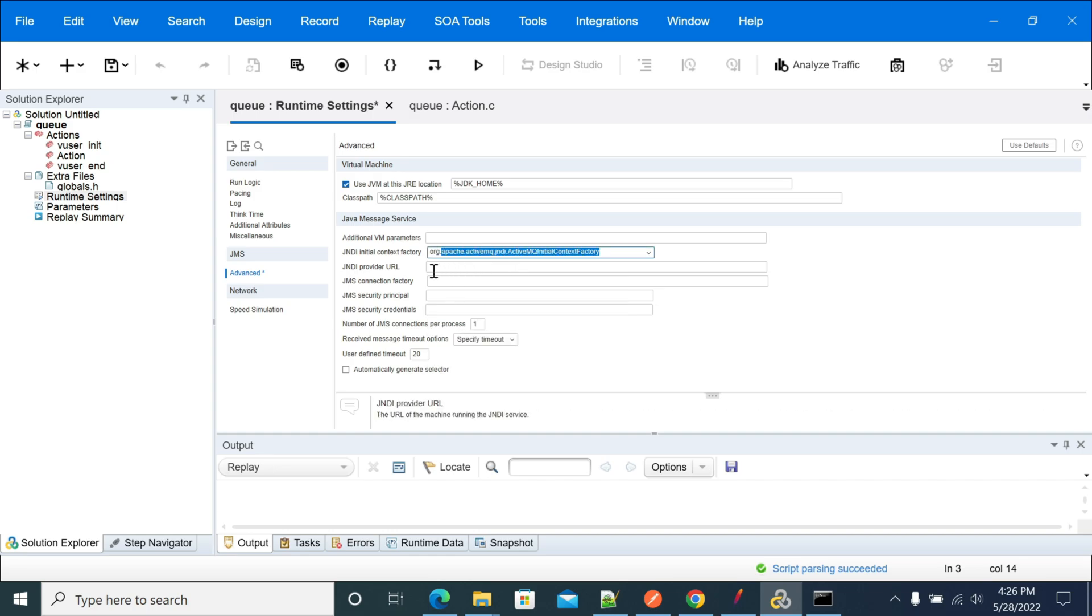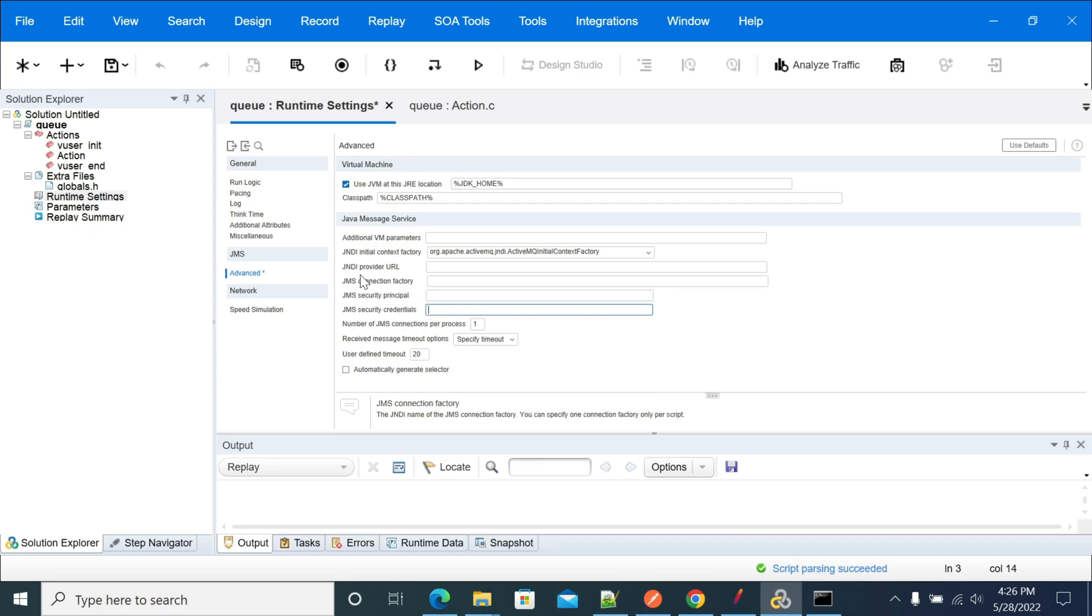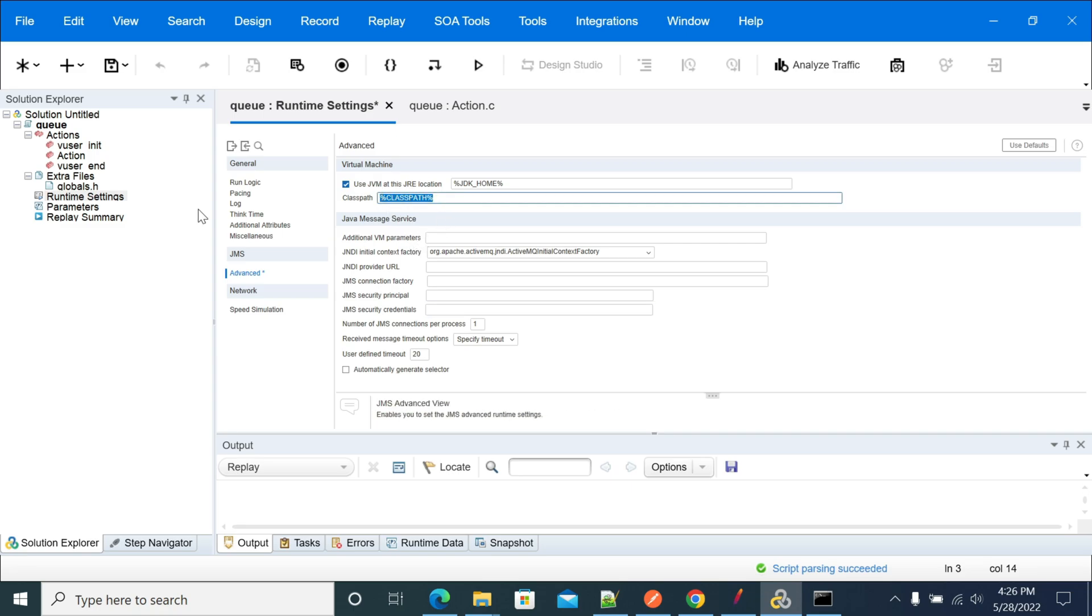You'll see that we need to provide the JNDI URL connection factory, security principal which is the username, security credentials which is the password, connection factory, and provider URL.